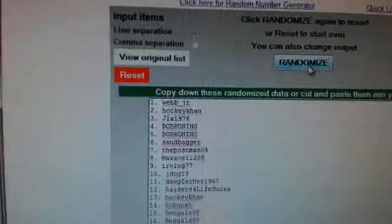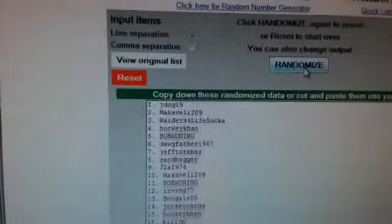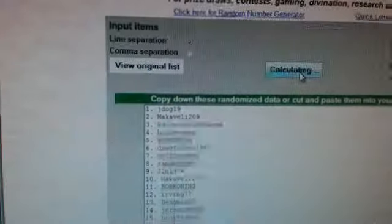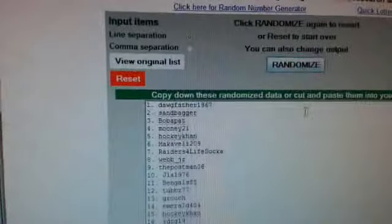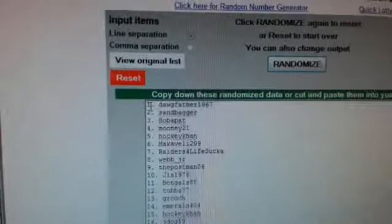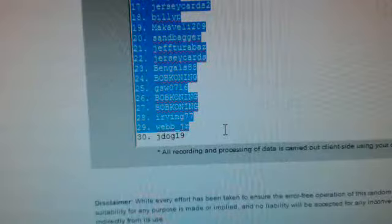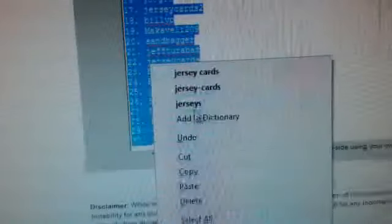All right. One, two, and three. All right. Dogfather 1967 at the top. Jdog19 at the bottom.